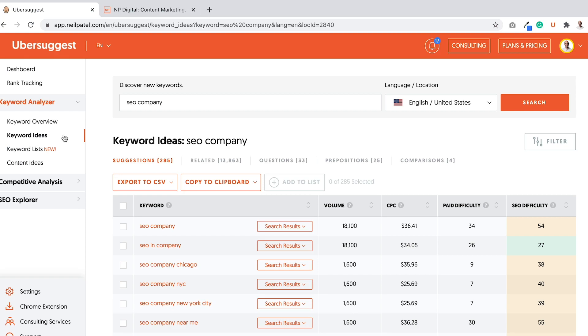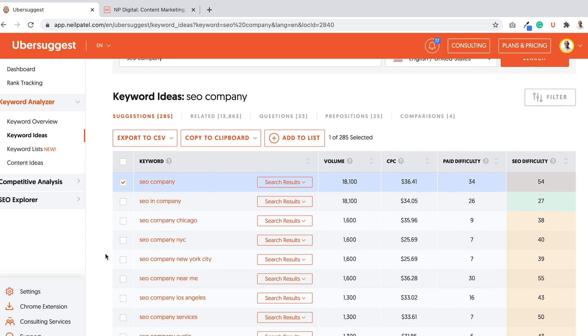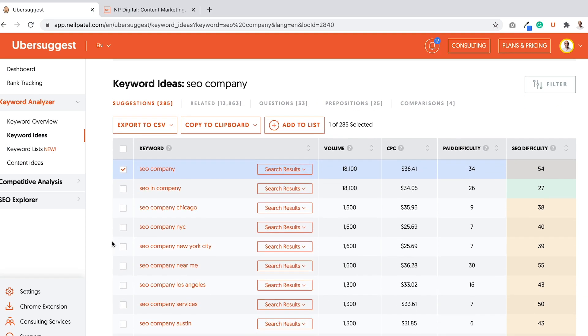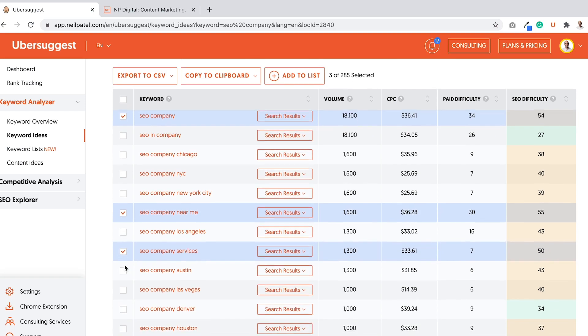So I'm looking for new ideas constantly. So how do I continually find them? Well, the first thing you need to do is, when you find keywords that you're interested in, on the keyword ideas list, just put a little tick box next to those keywords. So SEO company, I can do SEO company near me.